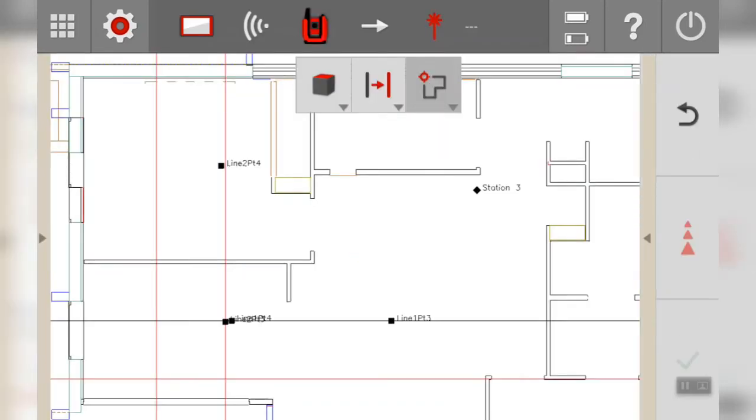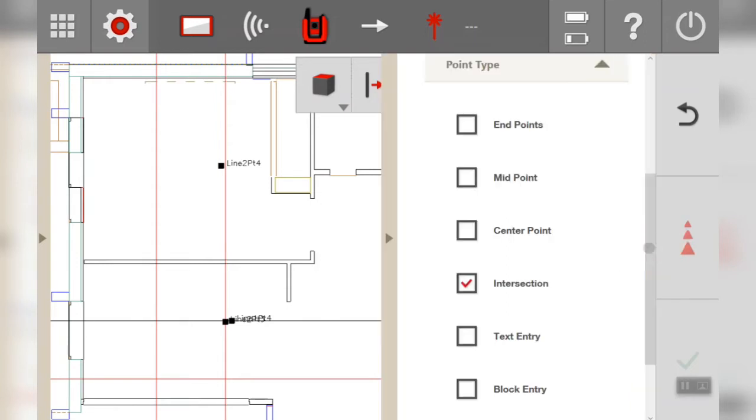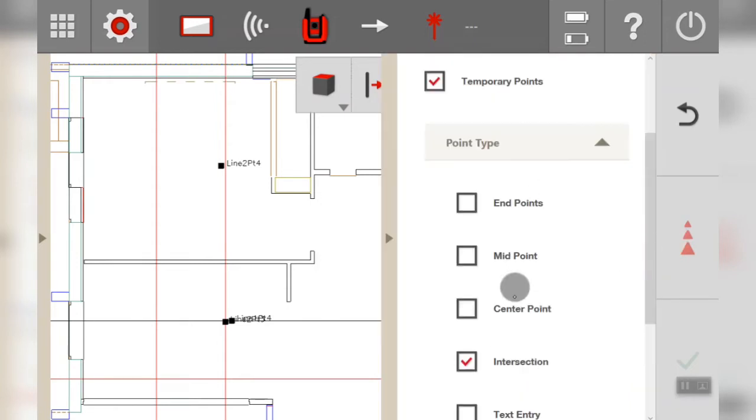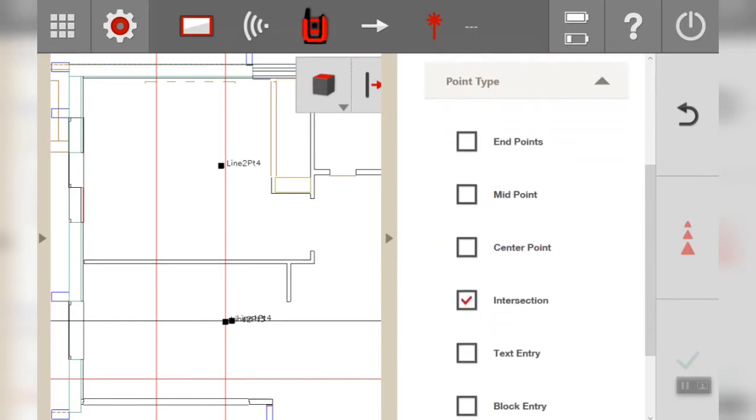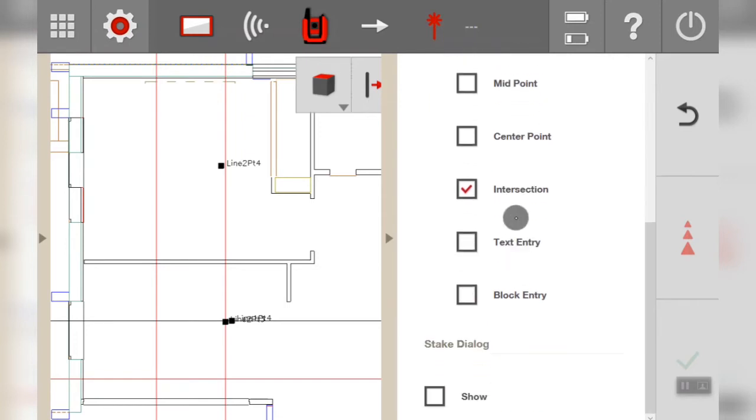Now on the right hand side you have your menu. Bring that out, it has the option for points, temporary points, and point type. We're going to stick with intersection and at the bottom here says stake dialogue.